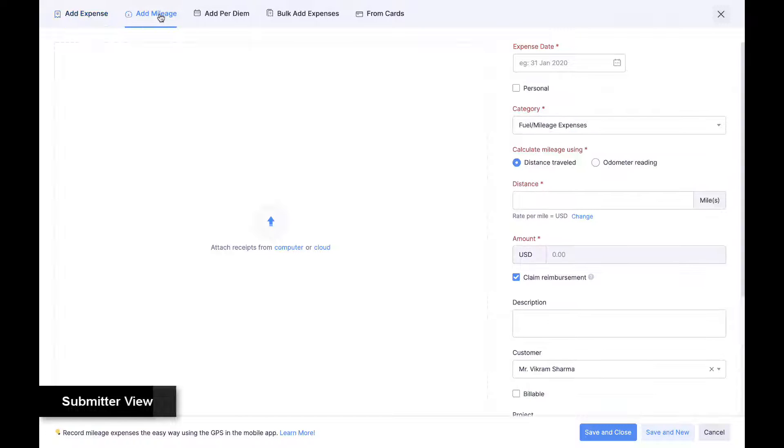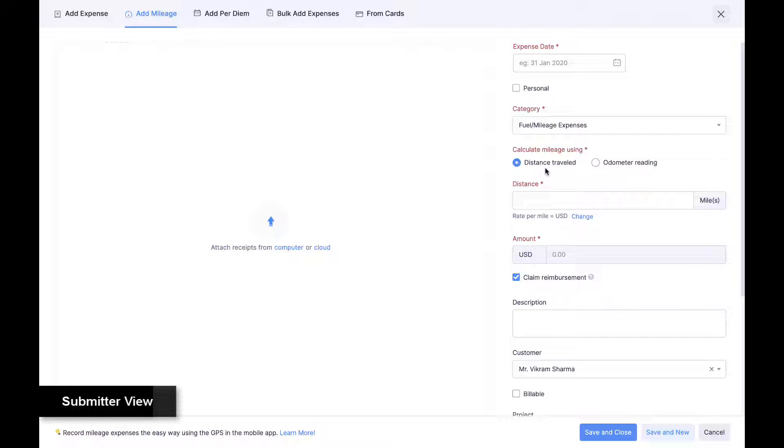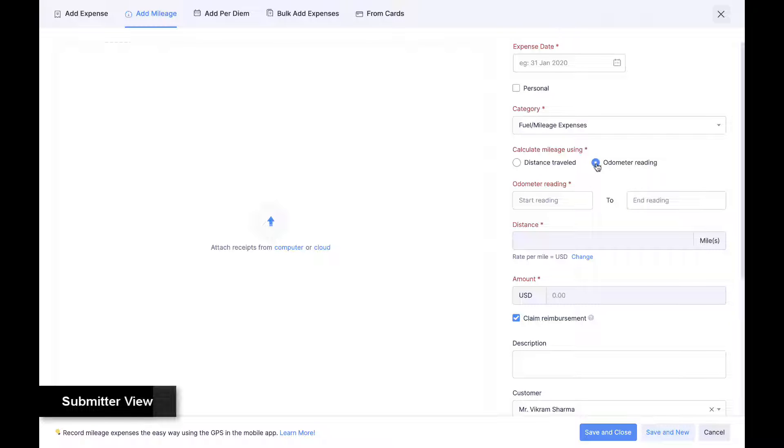Employees can also create mileage expenses to claim reimbursement on fuel. Employees can enter the distance or the odometer reading or use GPS in the mobile app to create mileage expenses automatically.